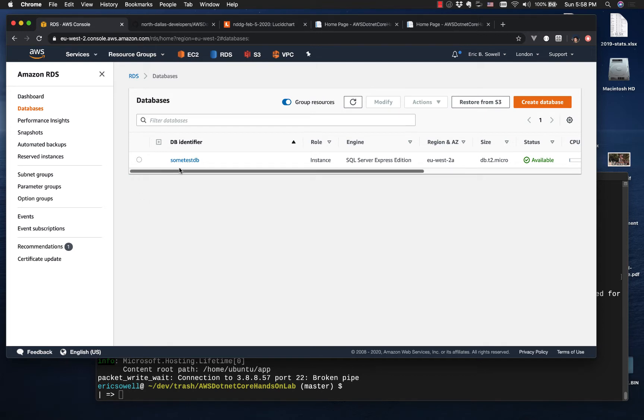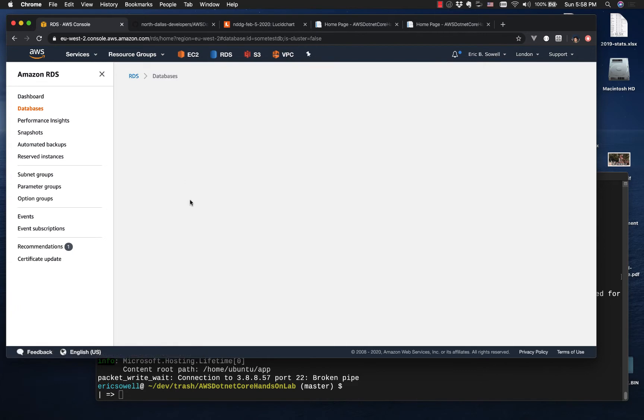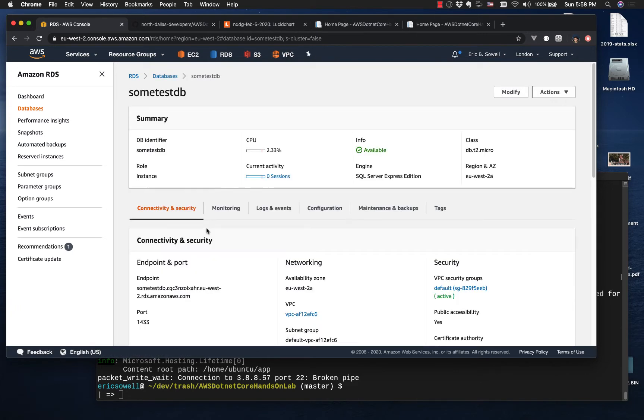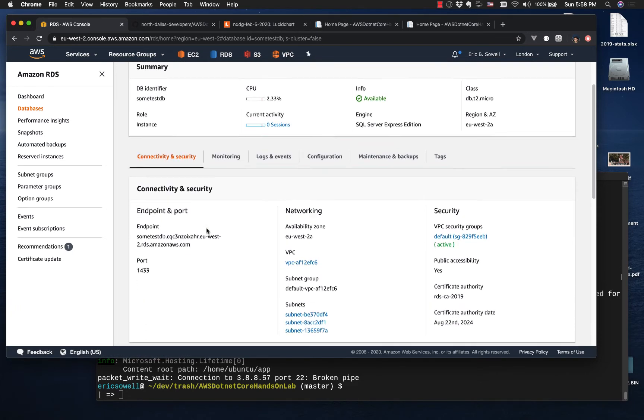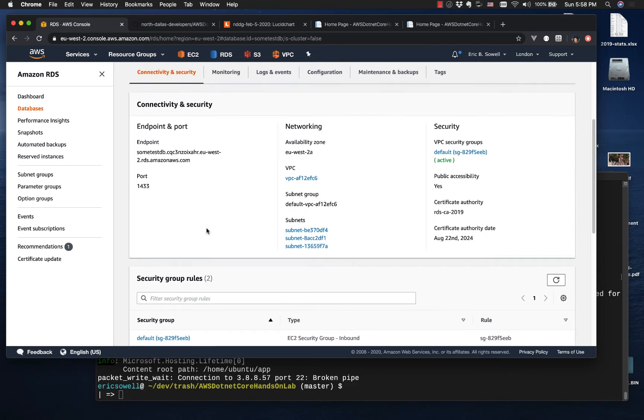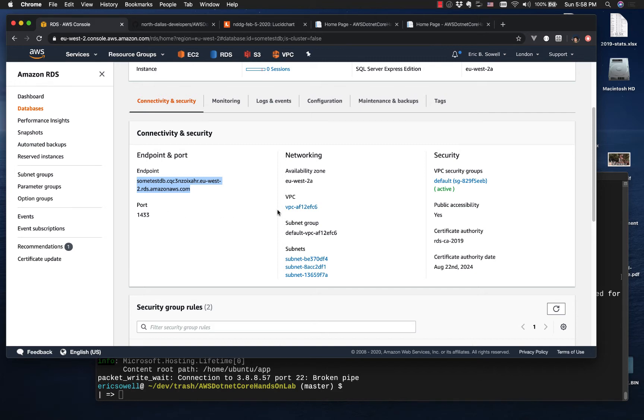Now we're going to finish our configuration of this and get connected to it. Select it here, click on the link, and here is our connection information.